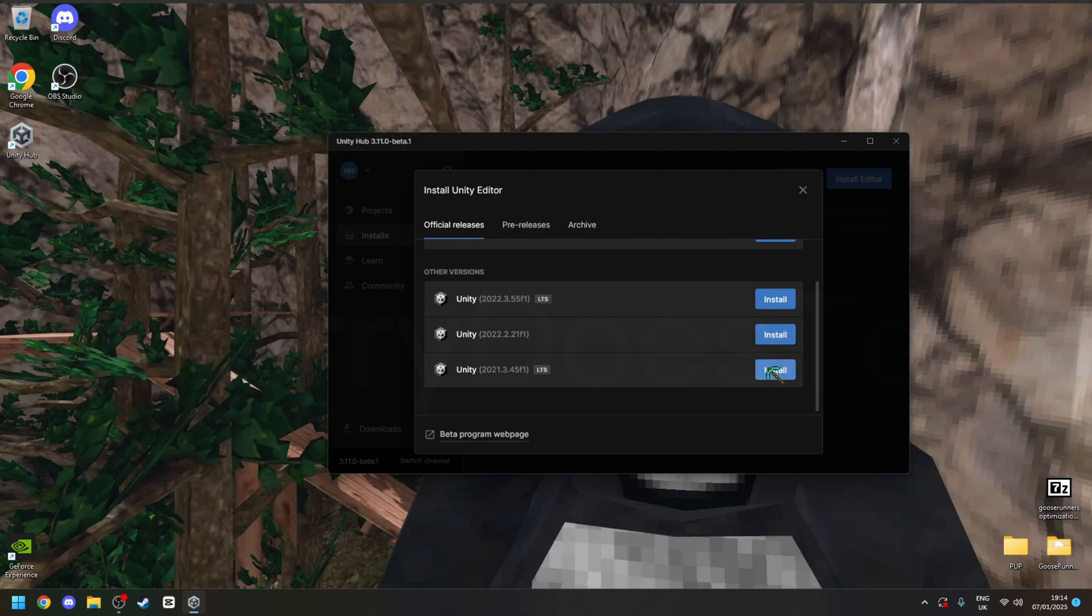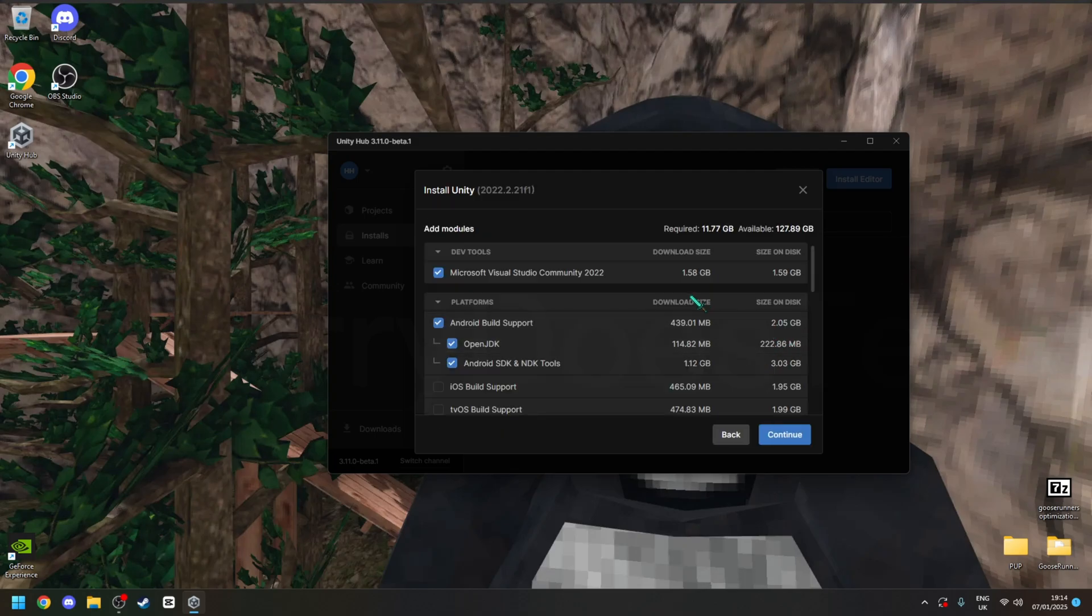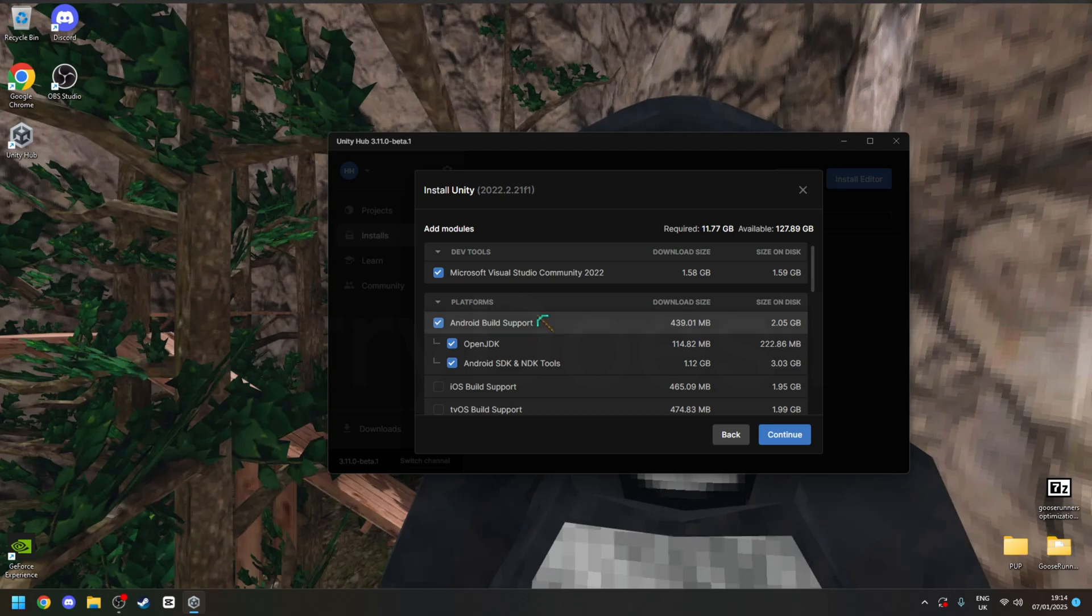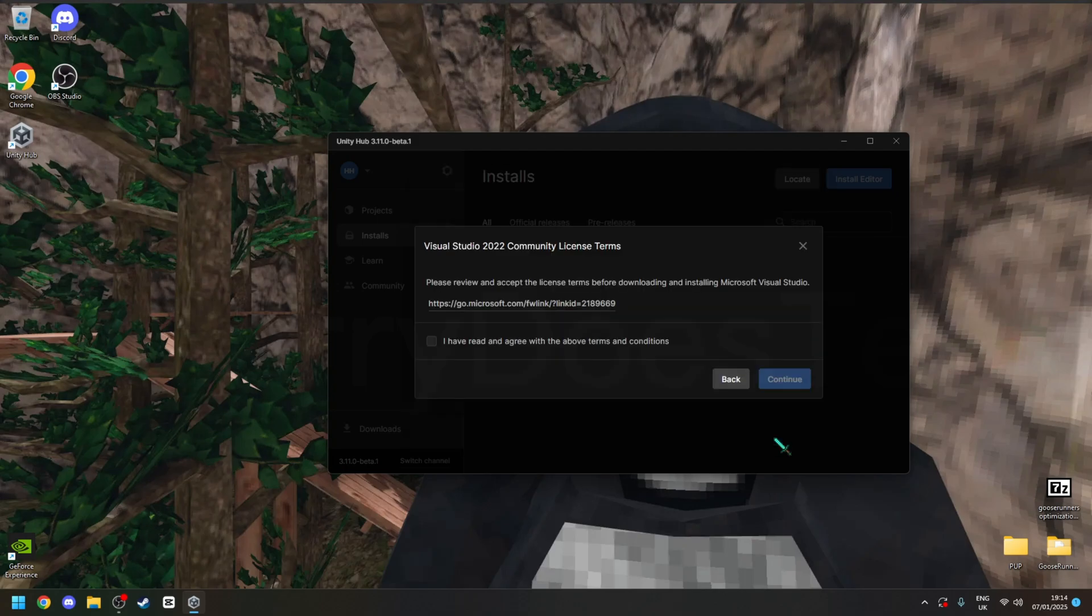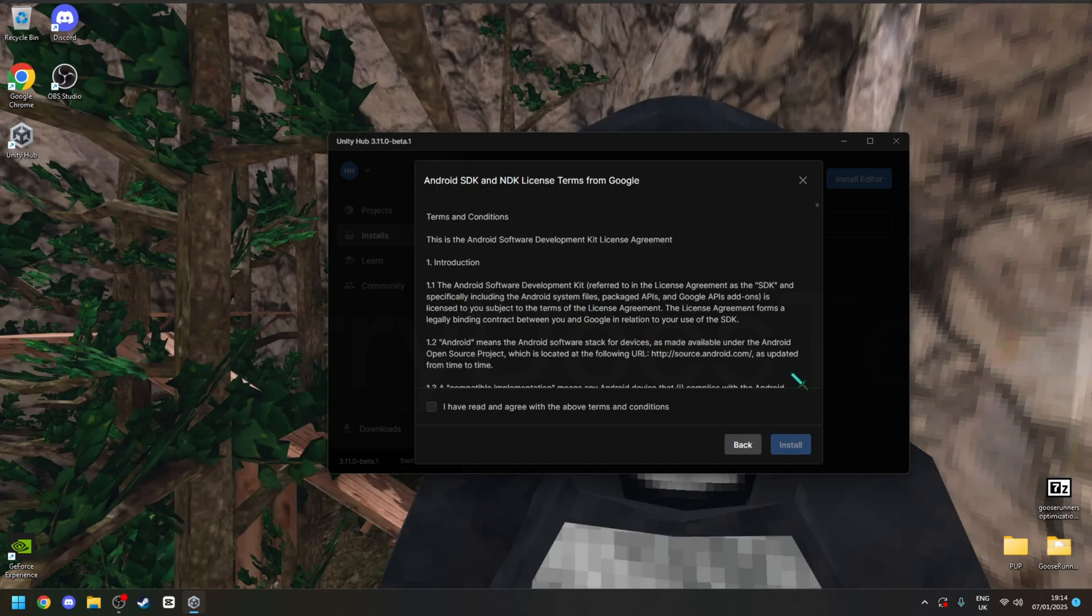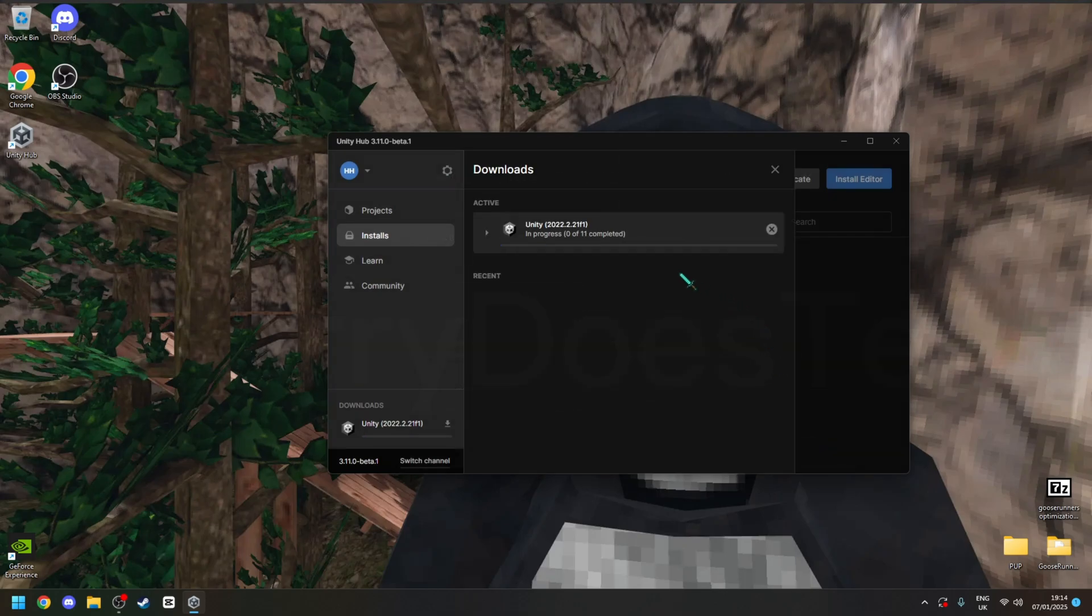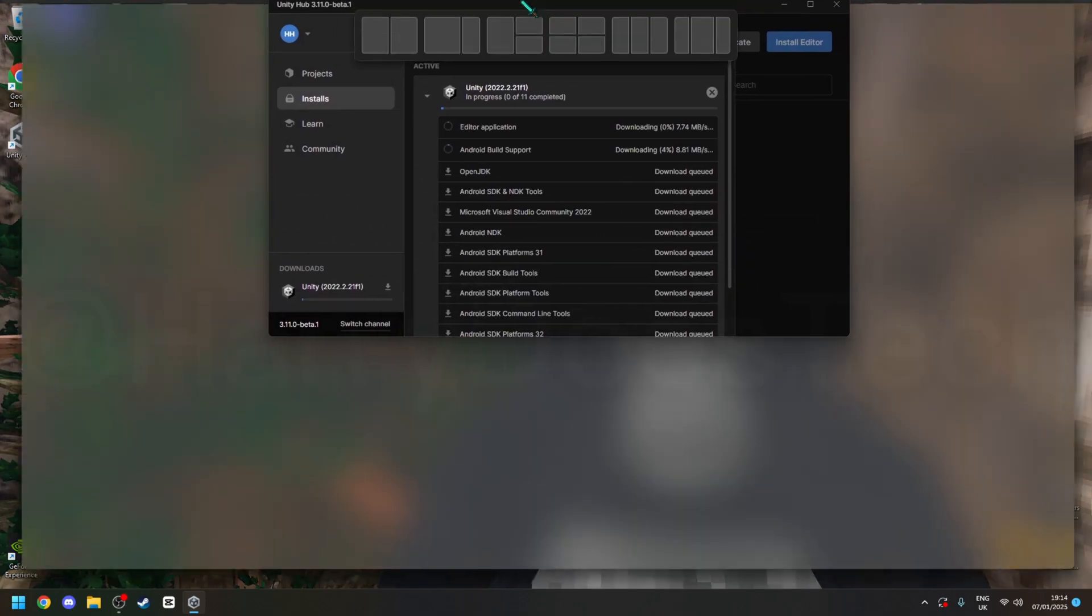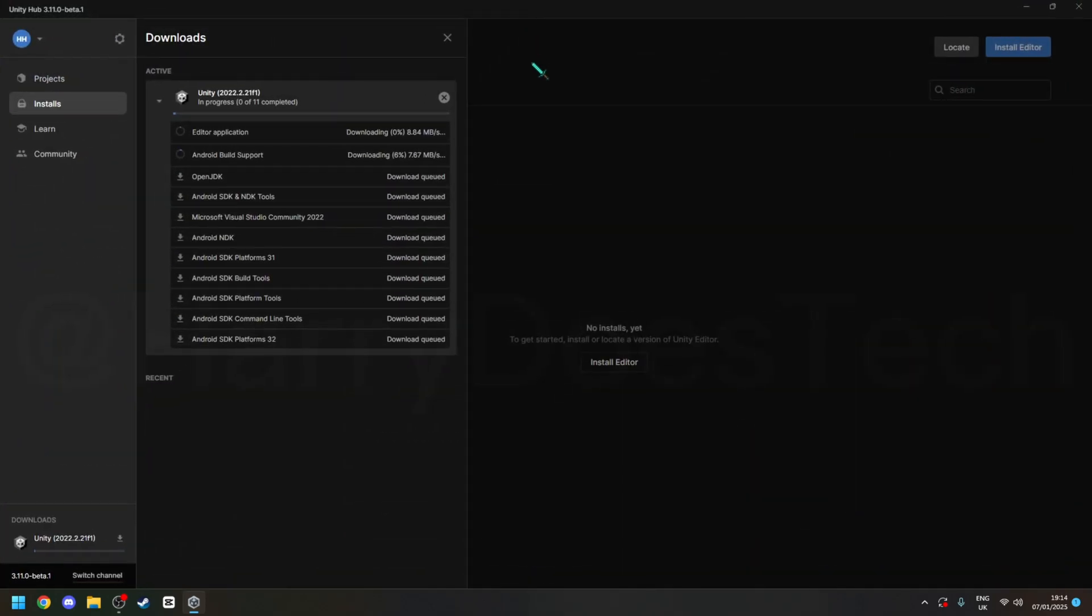So for this tutorial, I'm going to get 2022. Make sure you tick this one, which is very important because it's the code editor, and tick this one if you want to be able to build to Android, which is what the Quest 2, 3 and 3S and Pro uses. So next, click continue, continue, install, and then wait for it to install.